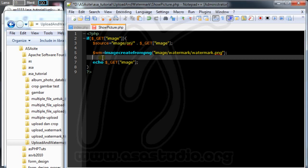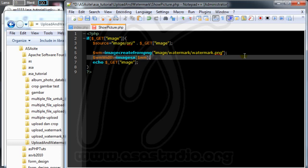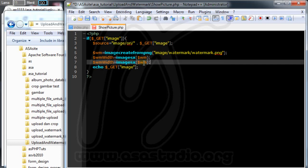I need the width and height of the watermark. I add `$wm_width = imagesx($wm_watermark)` to get the width, and `$wm_height = imagesy($wm_watermark)` to get the height. I verify by echoing both values.